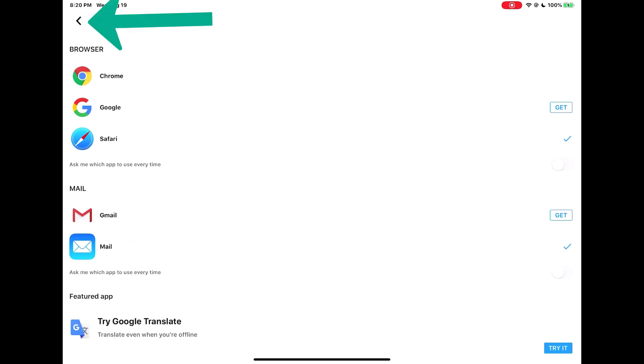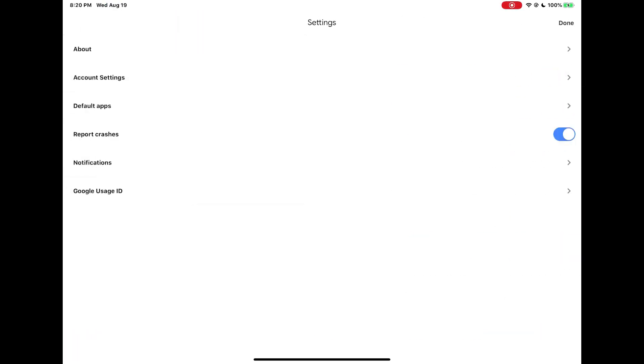To return back to your classes, tap the arrow in the upper left-hand corner. Then tap Done in the upper right-hand corner.